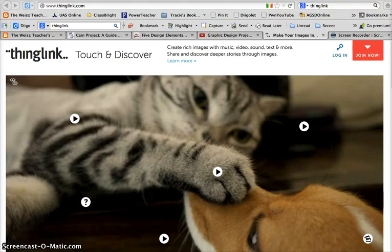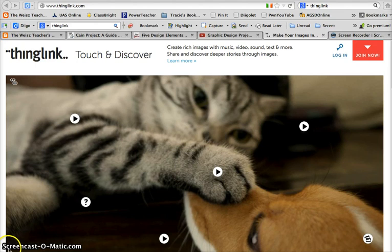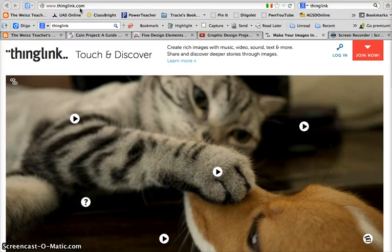I'm going to introduce you to a new tool that I just discovered this past week on my Twitter PLN. I've been playing around with it and it seems like it's pretty neat and pretty interactive. It's called ThingLink and you can find it at www.thinglink.com. What ThingLink does is basically take an image and make it interactive with touch points, and it's really simple to do and even simpler to share.